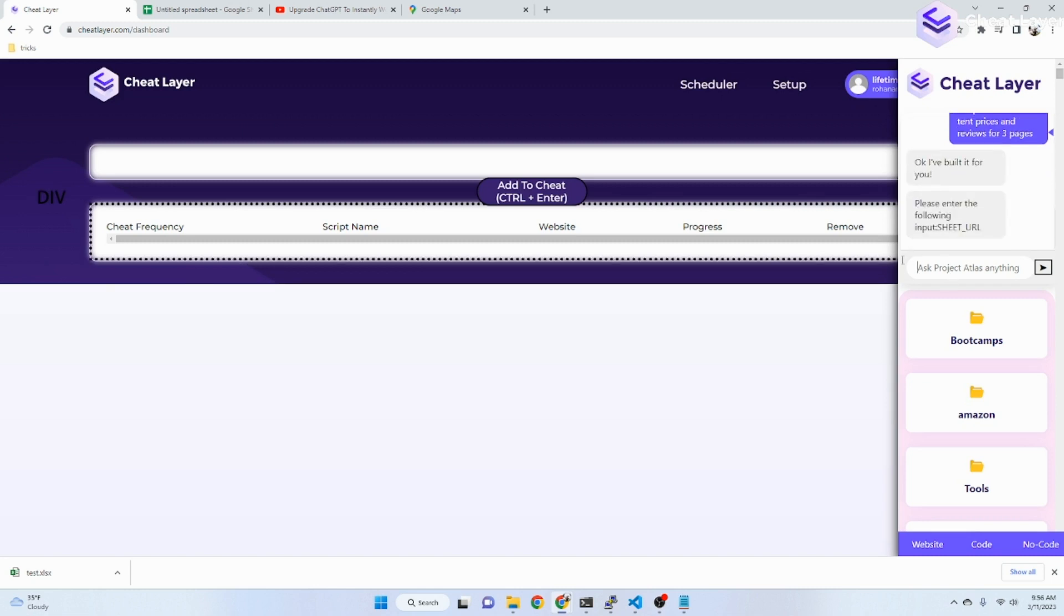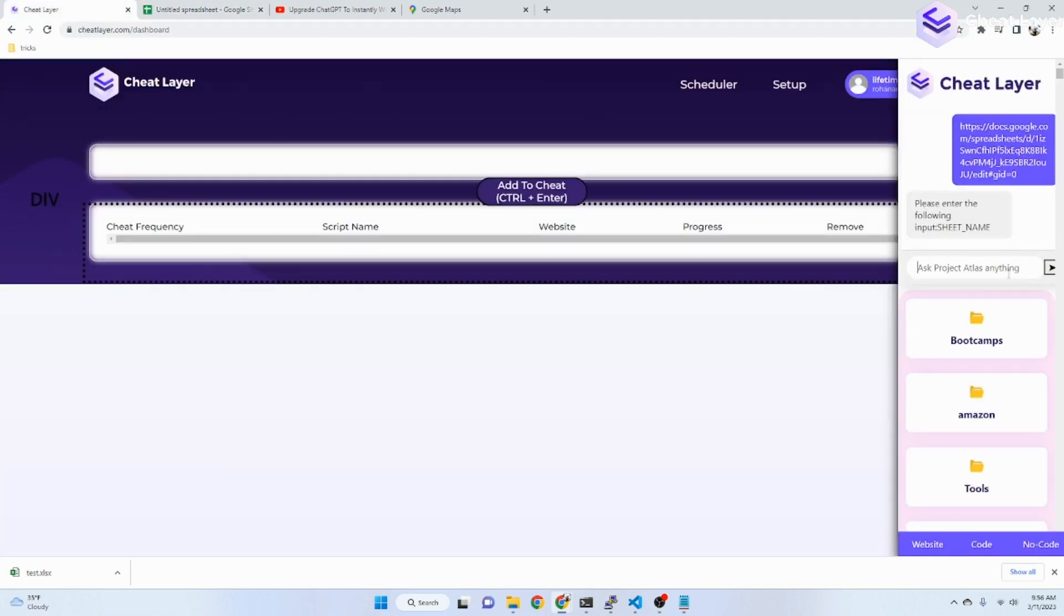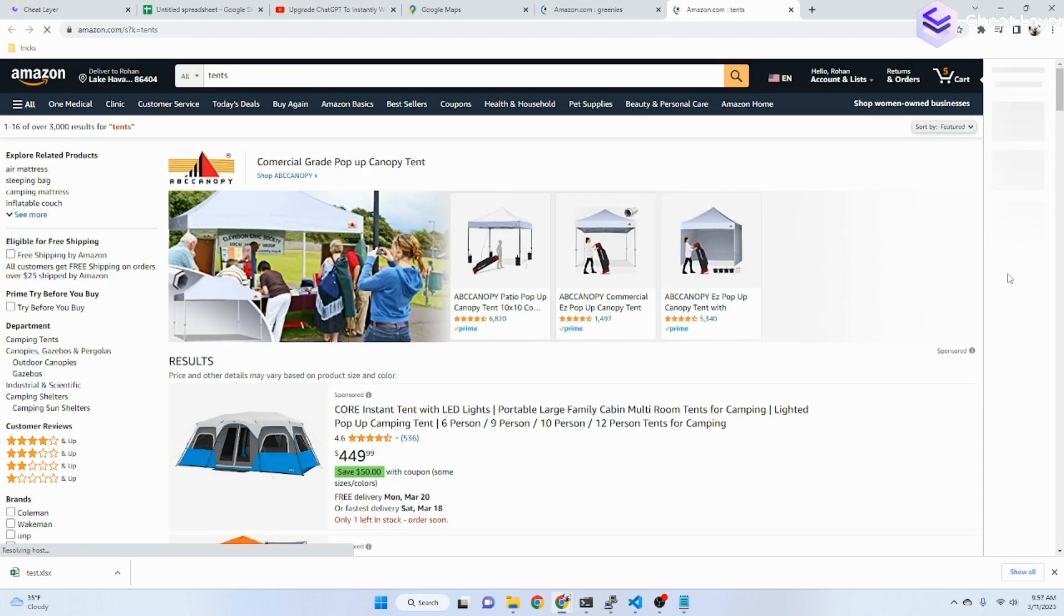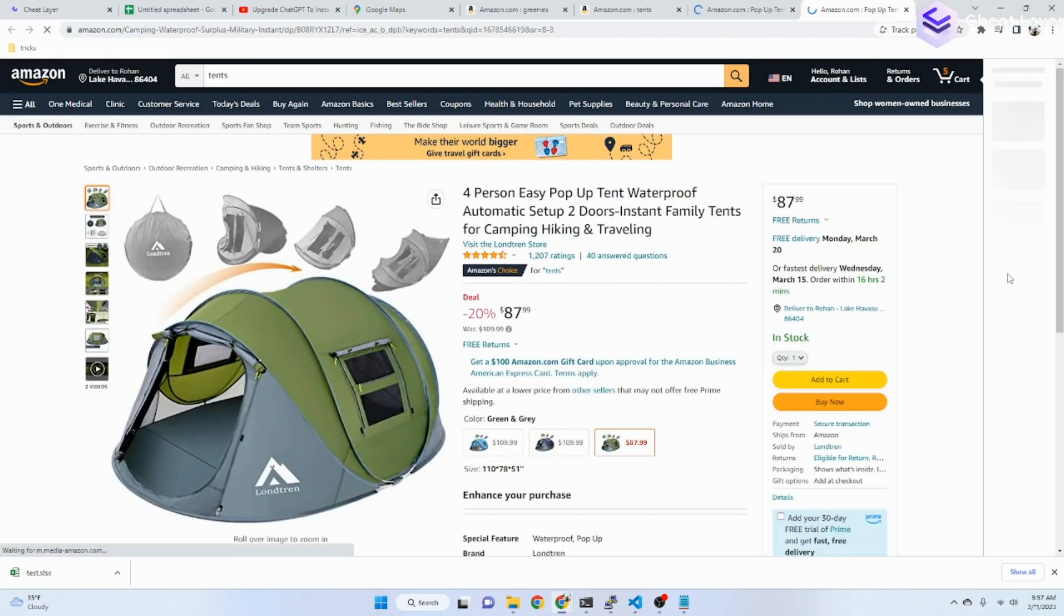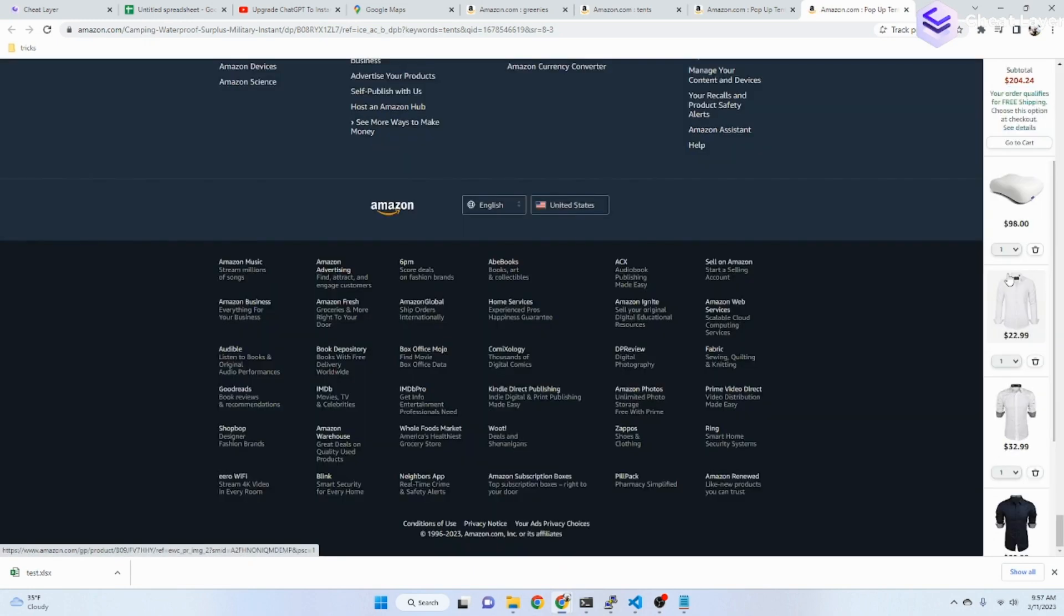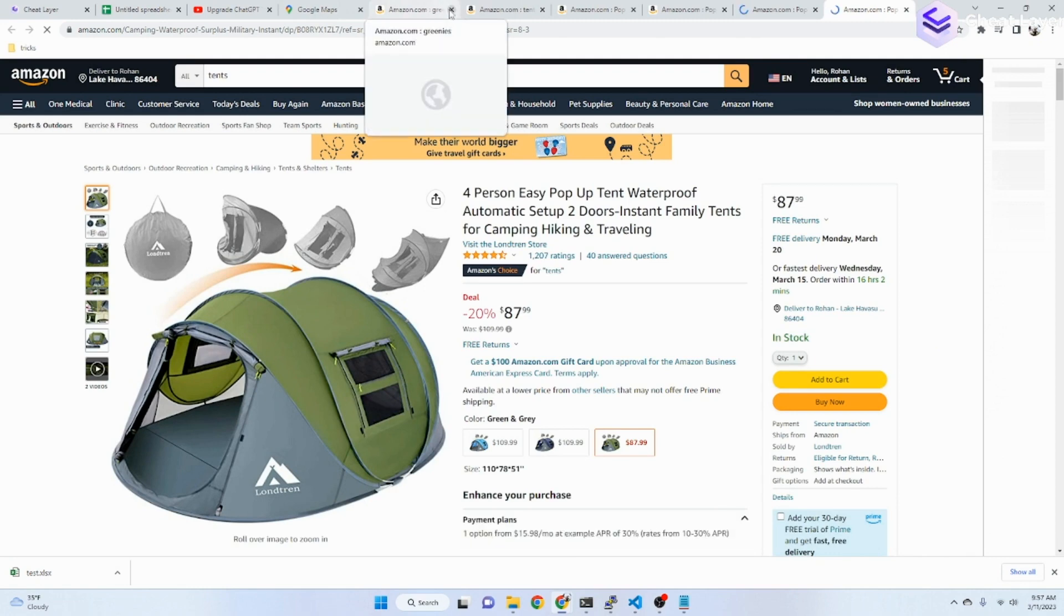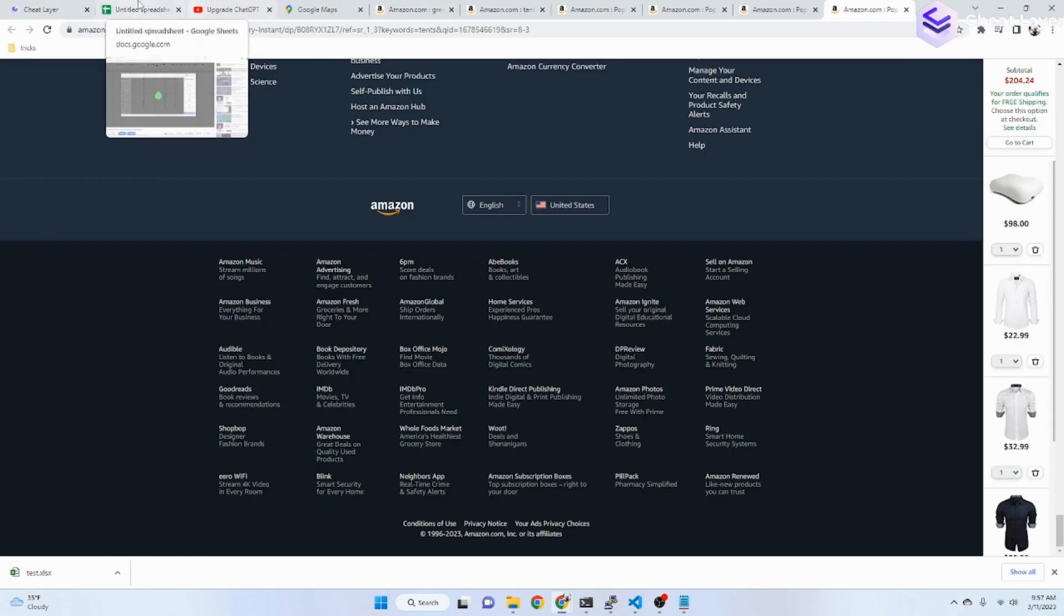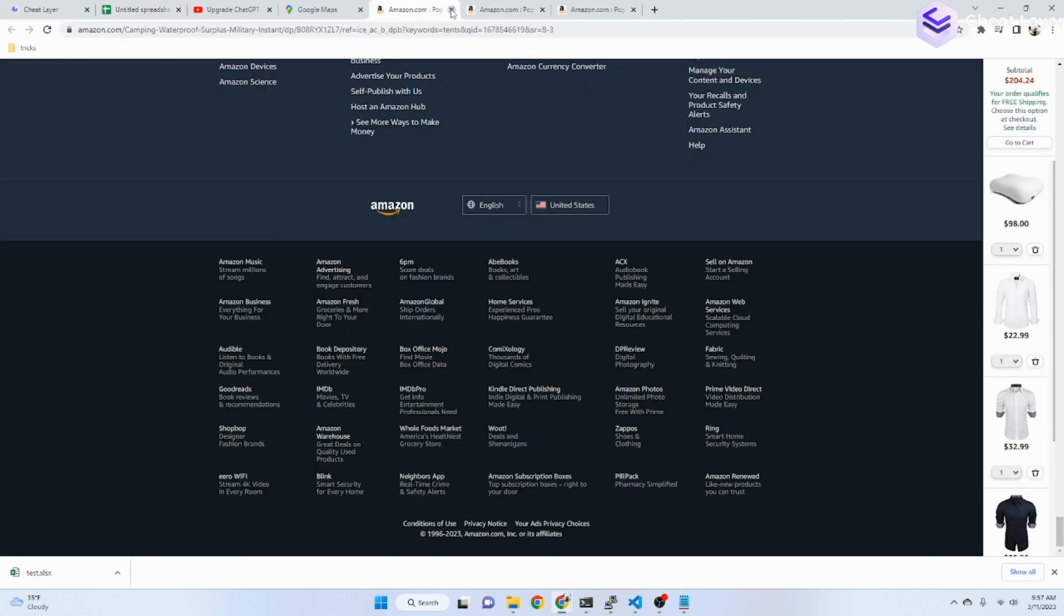And now it's going to ask us for the Google Sheet input URL. Let's just take this Google Sheet. And there it goes. It's now built the whole automation in the background. We can even ask it to schedule these automations for us. For example, we could say... And as you can see, it's scraping the data. I'm going to stop this now.